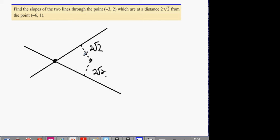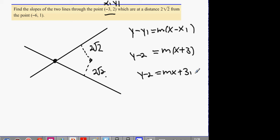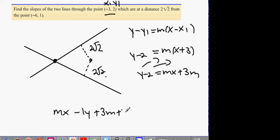If it goes through this point, write down the equation of a line. We don't know the slope, but we know the x1, y1 value. It's going to be y minus 2 equals M times x plus 3. Multiply it out: y minus 2 equals Mx plus 3M. Put everything over to one side in order: Mx minus y plus 3M plus 2 equals 0. Then we have Ax plus By plus C equals 0.